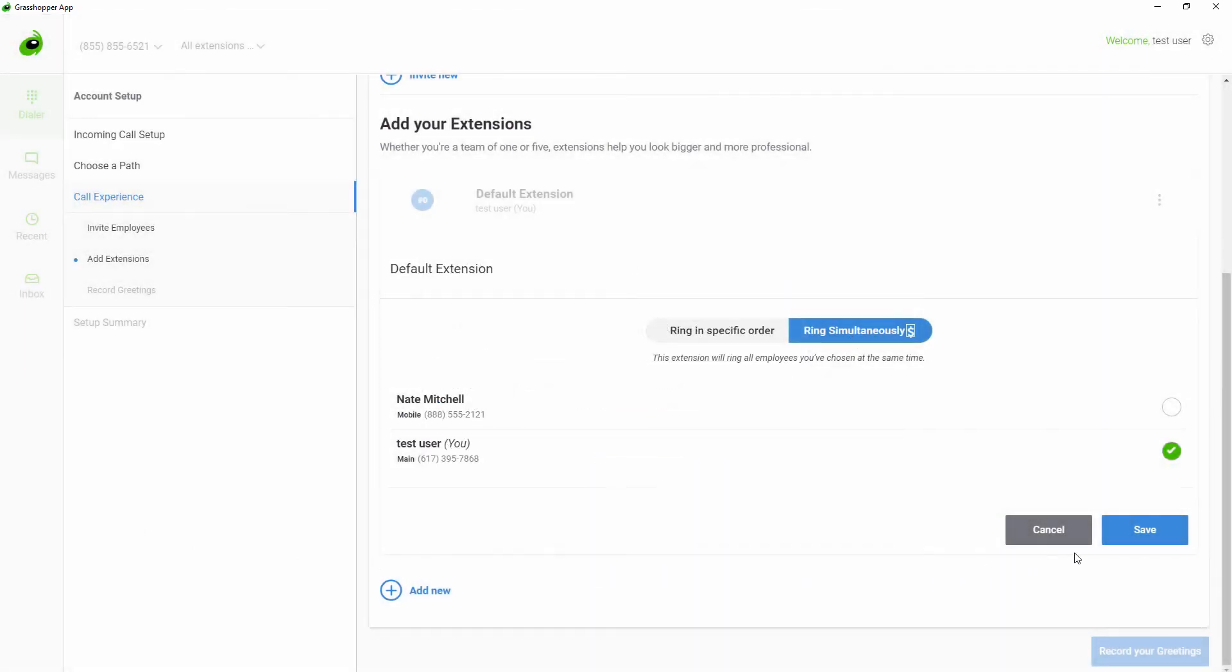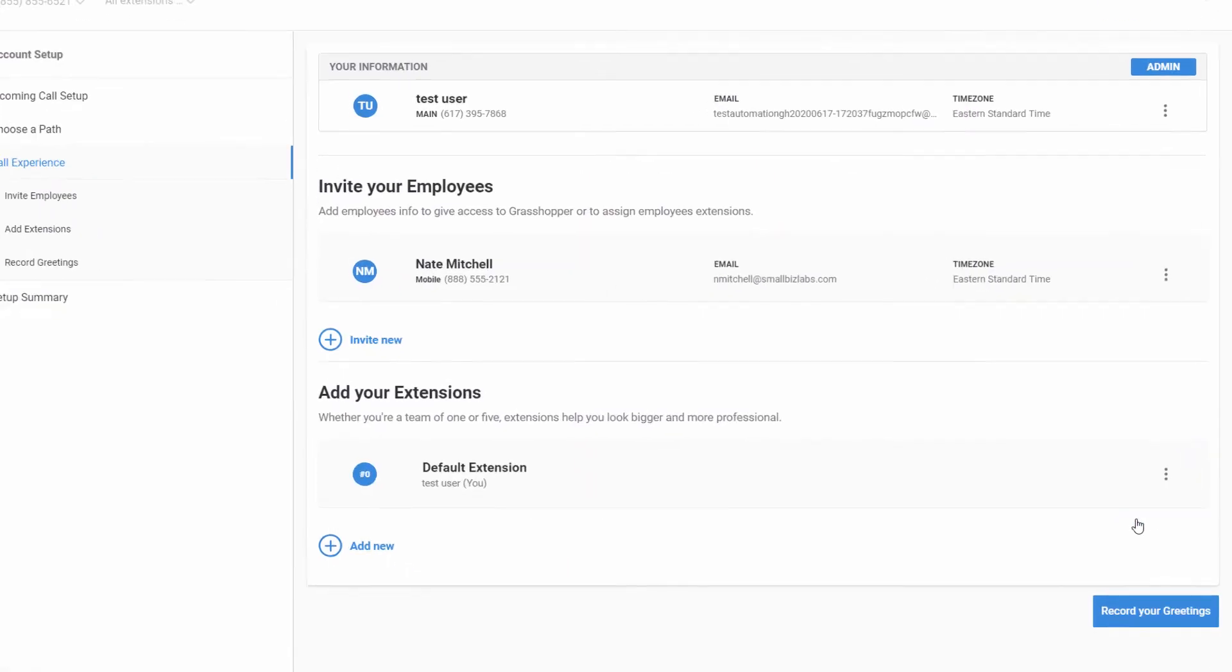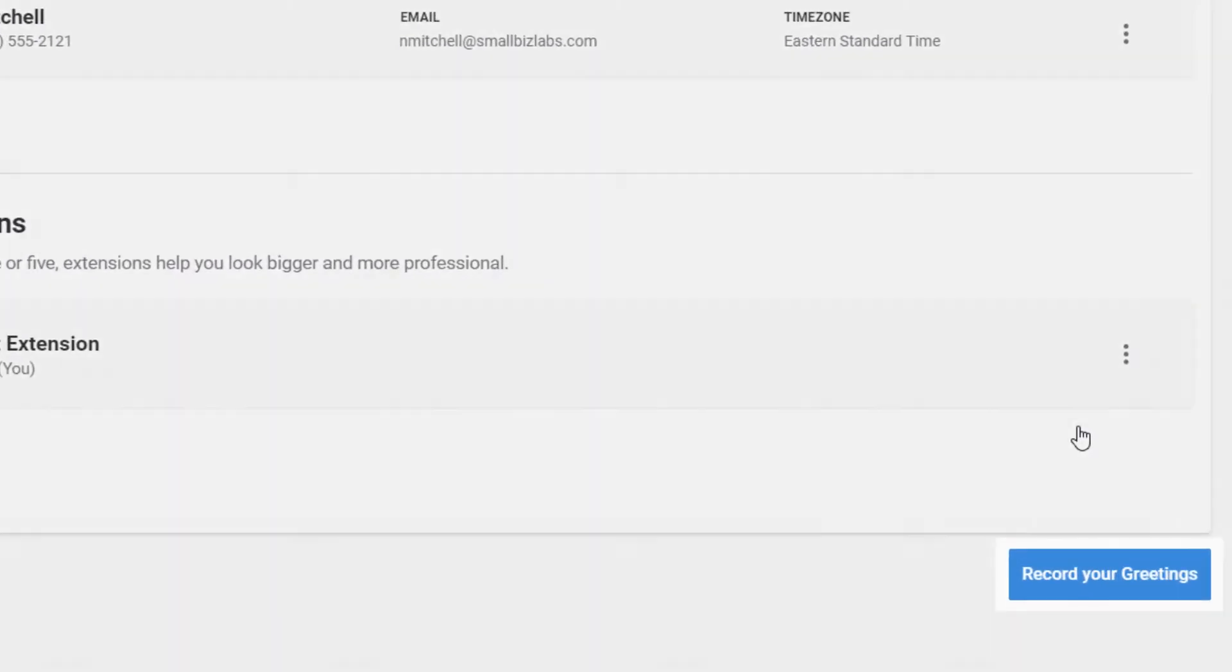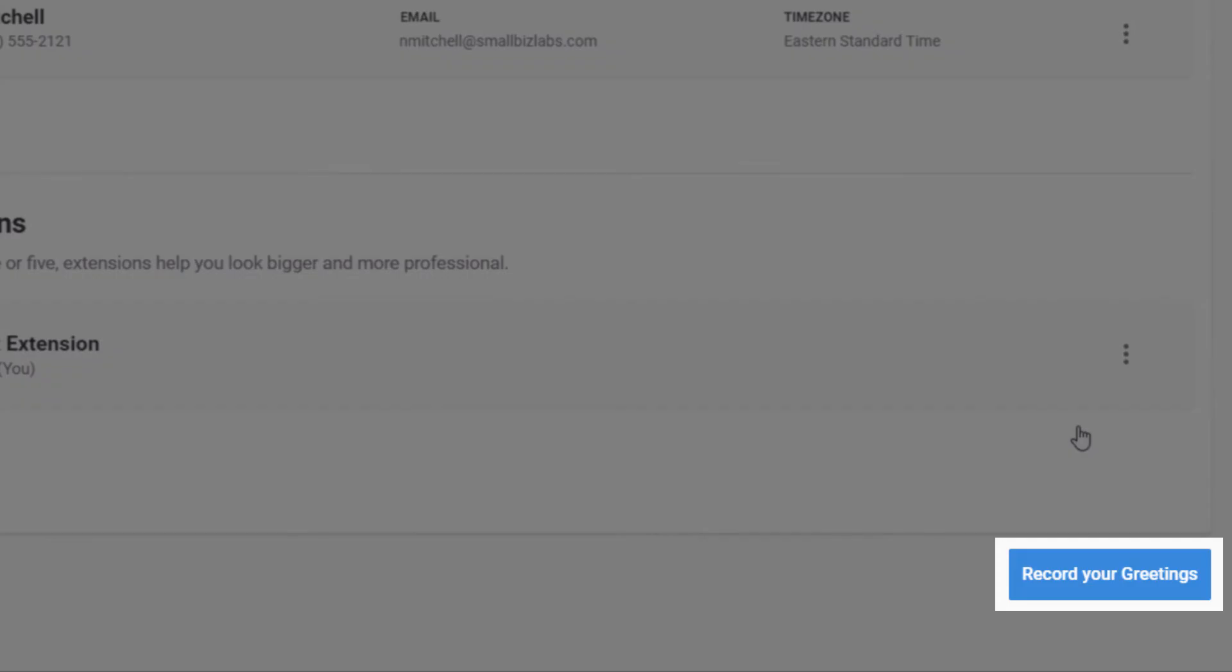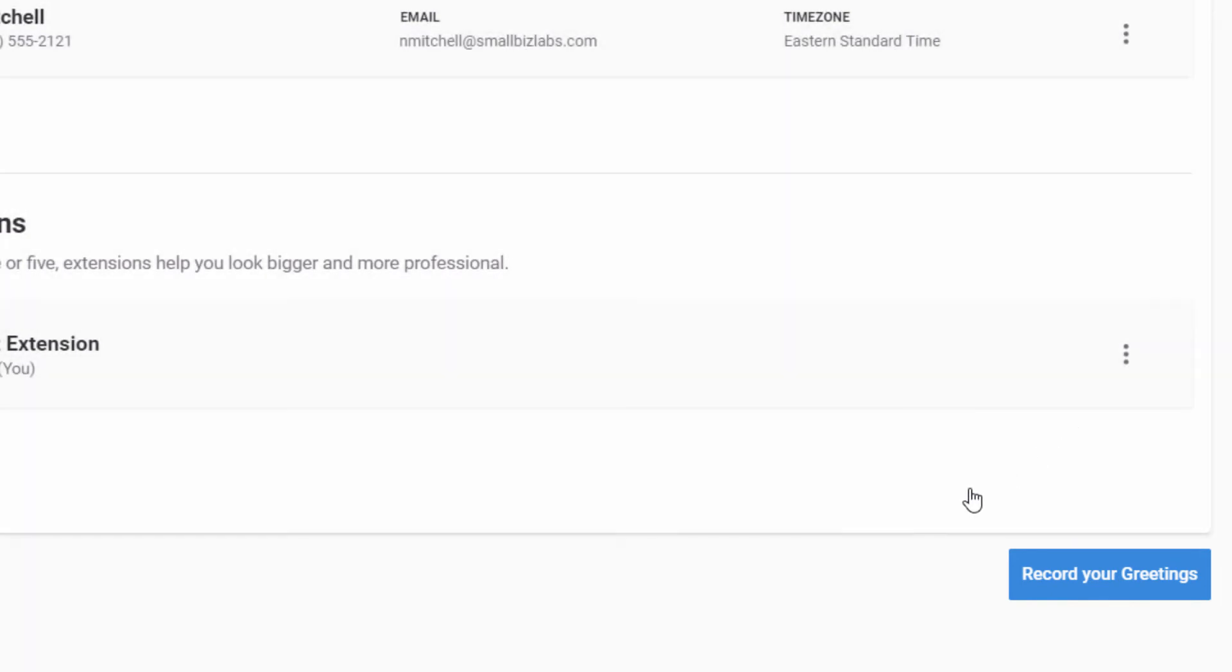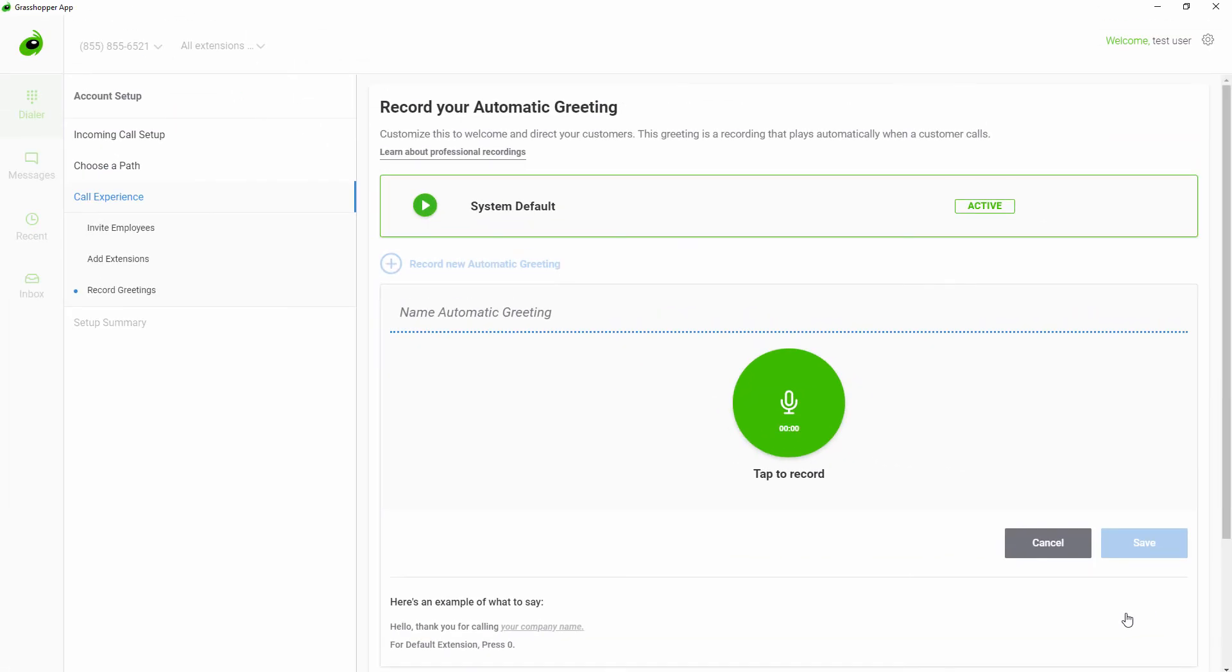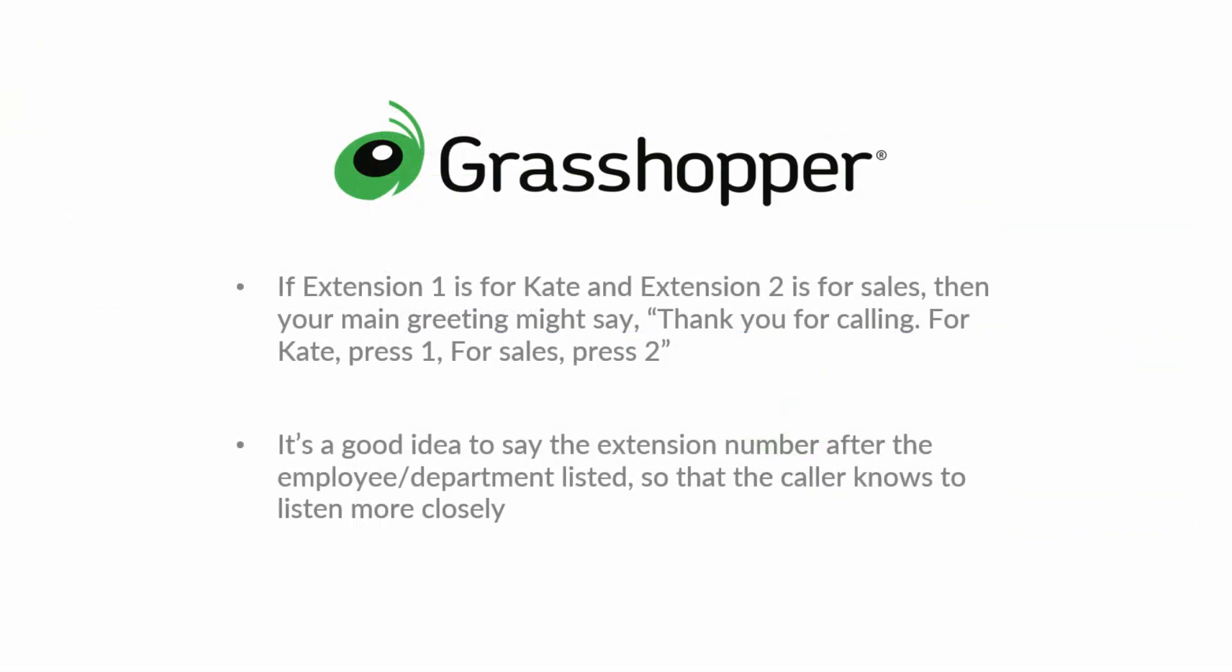Once you have completed your call experience, you can record your greetings. If you have picked a setup that includes extensions, you will need to set up a main greeting that gives your extension options. For example, if extension one is for Kate and extension two is for sales, then your main greeting might say, thank you for calling. For Kate, press one. For sales, press two.